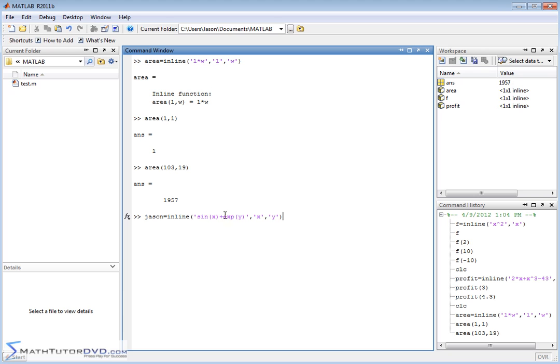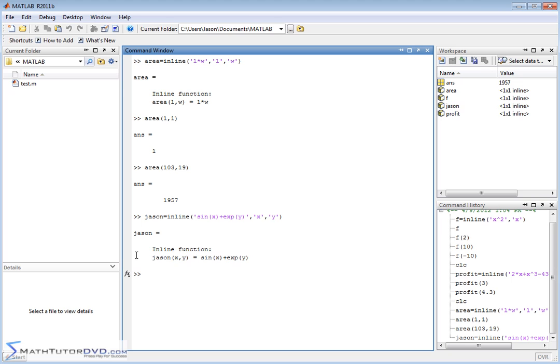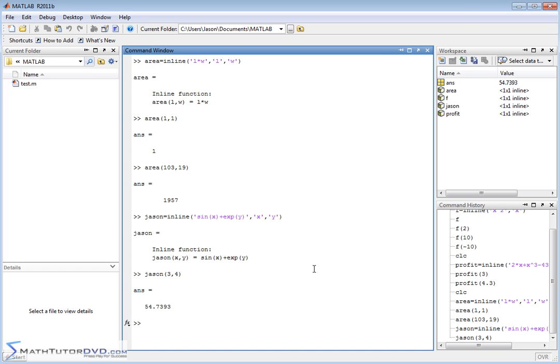And I'm setting that function, the name of that function is the JSON function. So JSON is a function of x and y, and here's what the function is equal to. So JSON at 3 comma 4, it can calculate the answer.